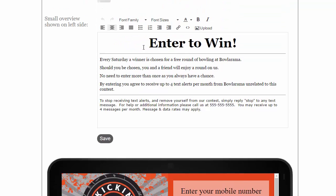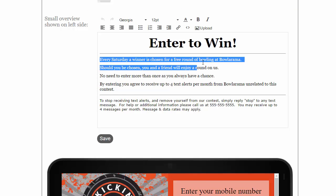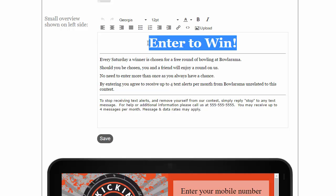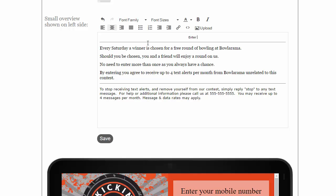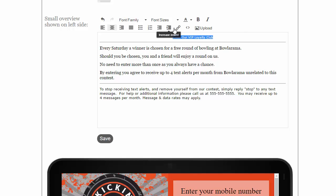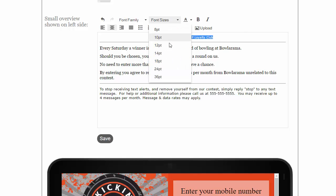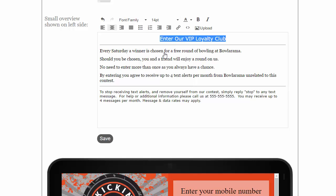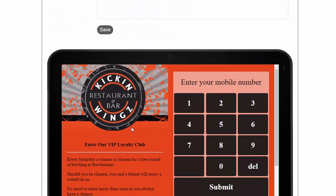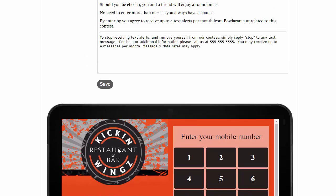And all you need to do is come in and change this information here. You can type in whatever you wish this to be here. We'll increase the font size, put it at a 14. We'll bold it. You can see where it entered it here.